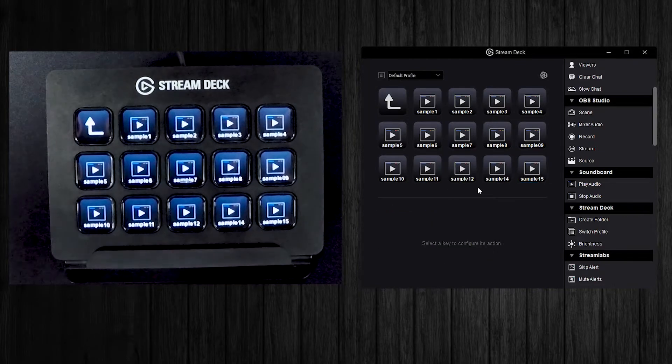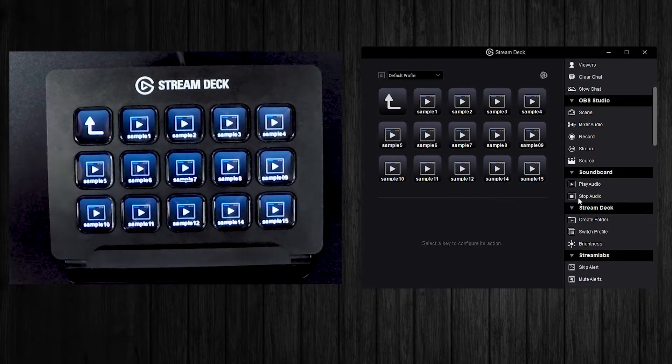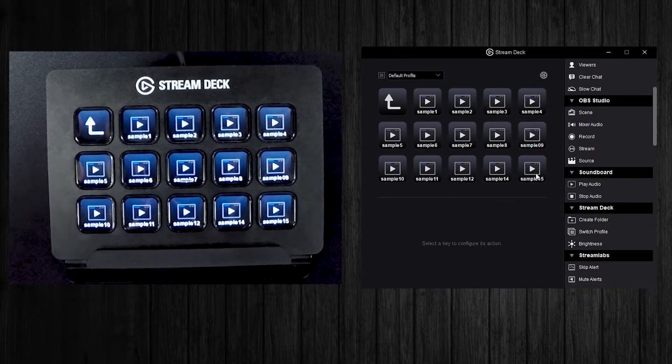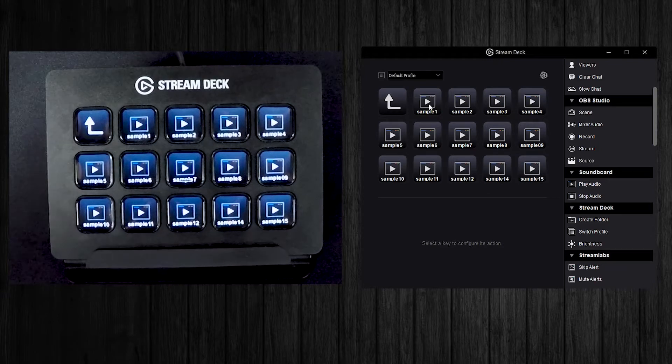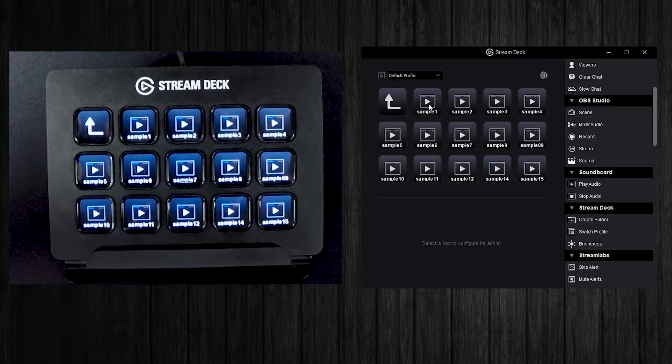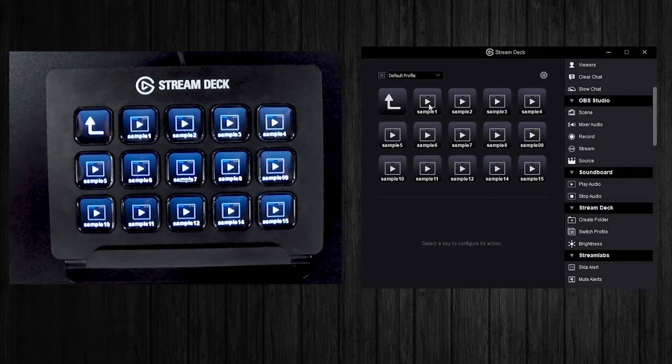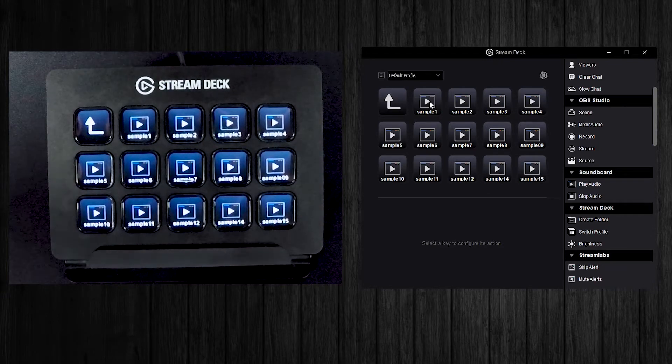All right, now that I have all that loaded in, I actually got rid of that stop audio just because I don't plan on using that. You guys can use that if you want.